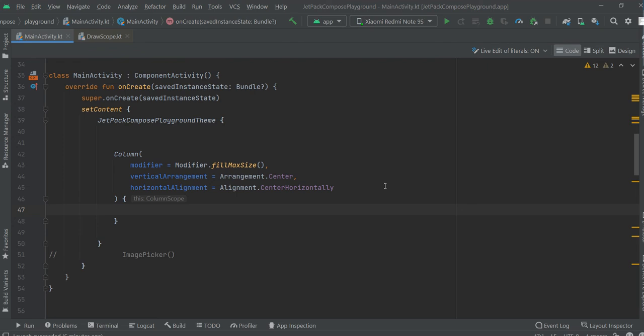Hello guys, in this video we are going to see how to create a custom canvas. It will actually be a progress bar, and of course we are going to create it in Jetpack Compose. So let's get started.